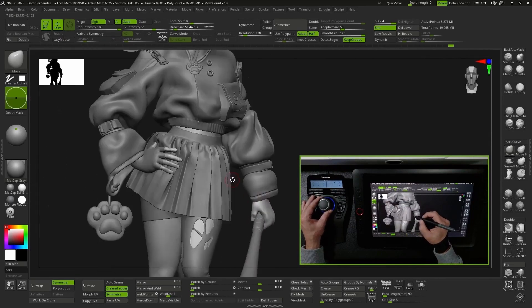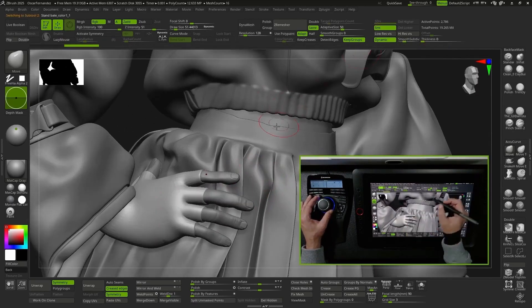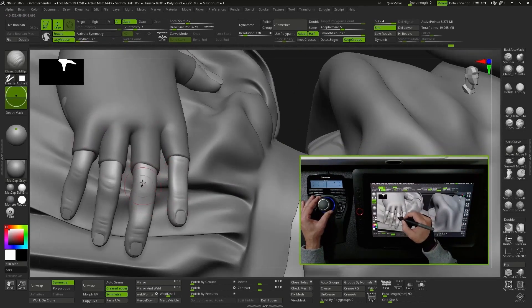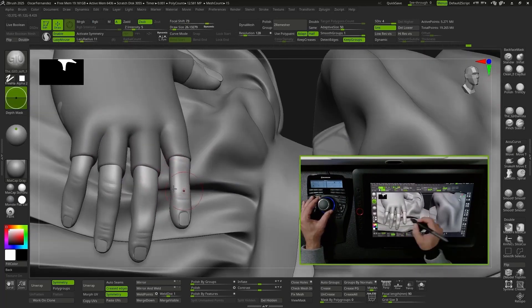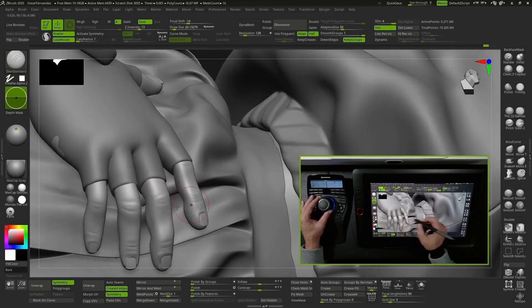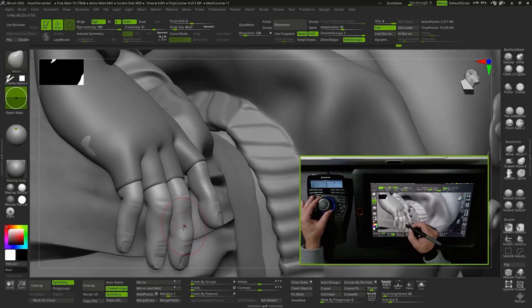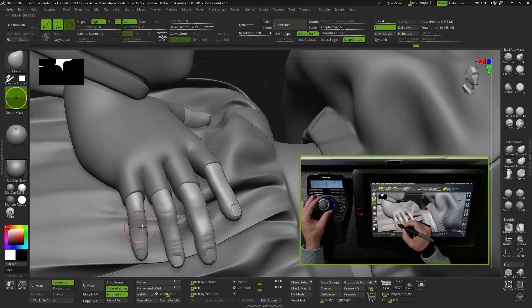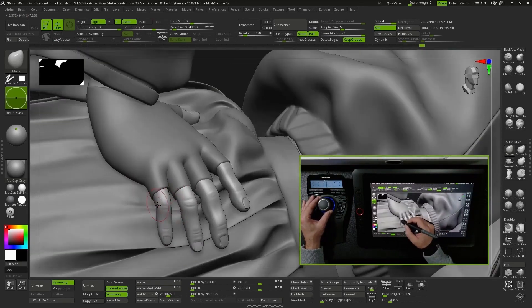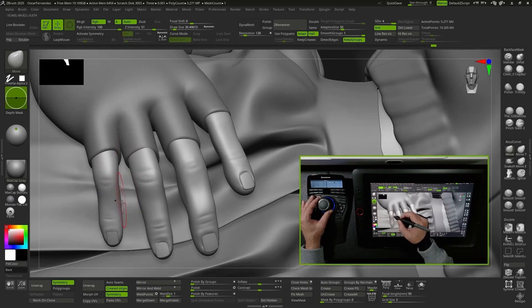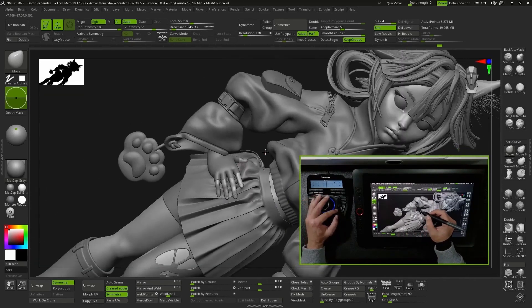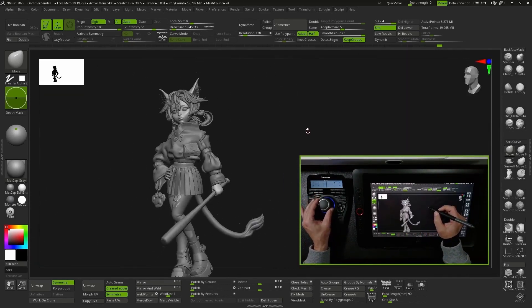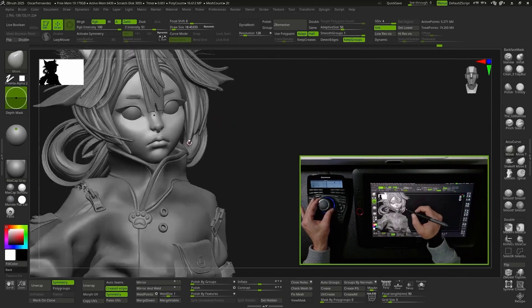The Space Mouse doesn't replace the graphics tablet, but it complements it in a spectacular way. The feeling of having total control over navigation, combined with the smoothness of a good graphics tablet, makes sculpting much more natural and immersive. It's one of those tools you didn't know you needed until you try it. The evolution of the tools we use helps us make the work experience more natural, efficient, and immersive.